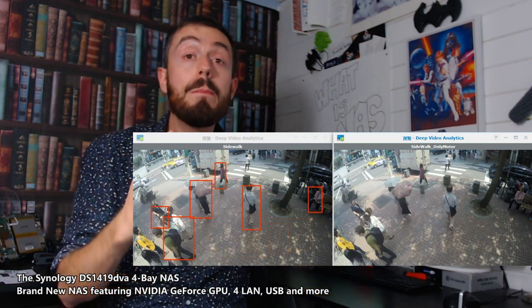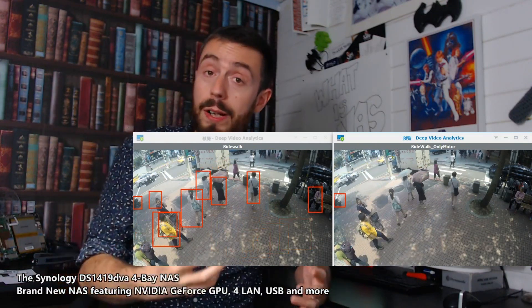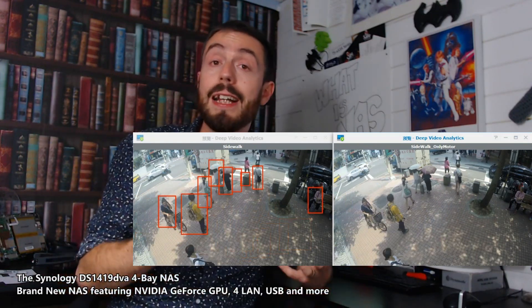That's what it was. That is deep video analytics. It knows and has deep learning included in it to understand what it's looking at and tailor its alerts and notifications accordingly.